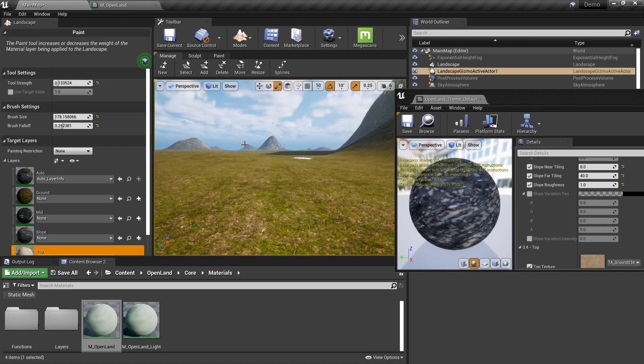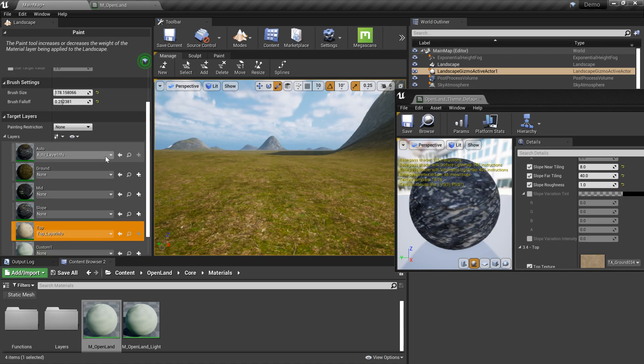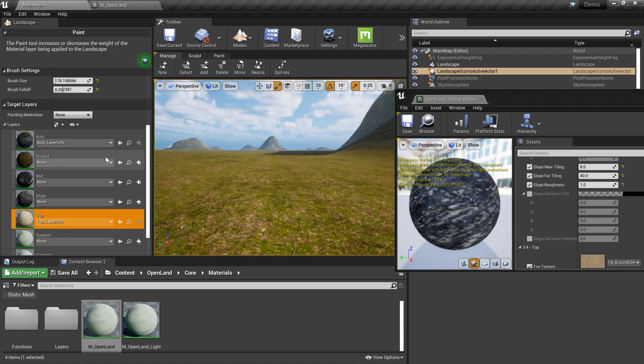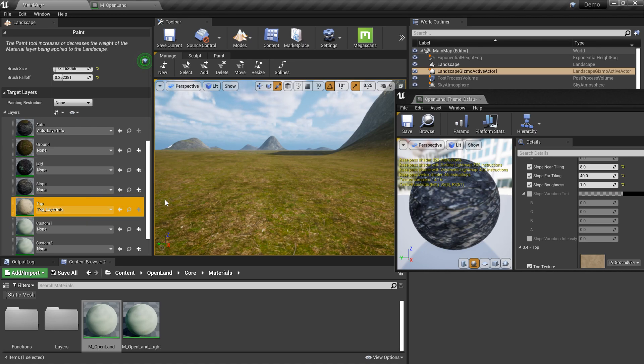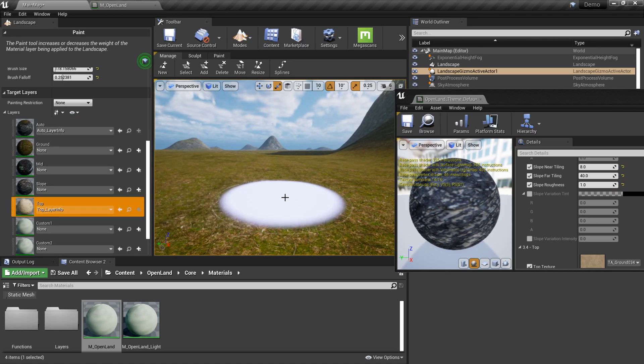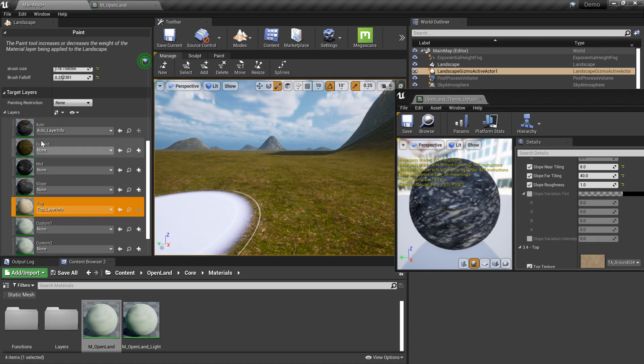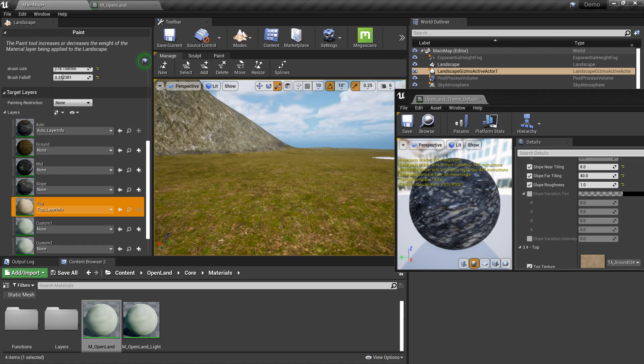Let me open the landscape tool, Unreal Engine landscape tool. So basically we have auto layer and we can also paint the ground, mid, and slope, mid slope, and top layers individually onto the ground if you like.